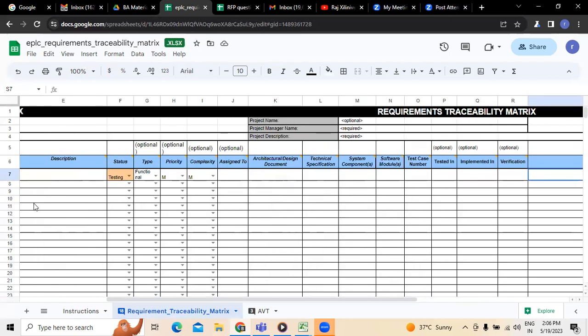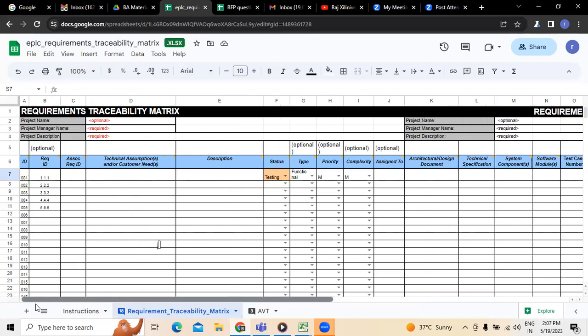This is how generally a requirement traceability matrix will be prepared. Usually by the testing team — sometimes with the help of a business analyst — the testing team will also prepare this requirement traceability matrix, which is majorly used to trace the requirements at regular intervals. This is all about RTM. If you have any questions or queries, please reach out to the contact details which will be posted below this video. Thank you.